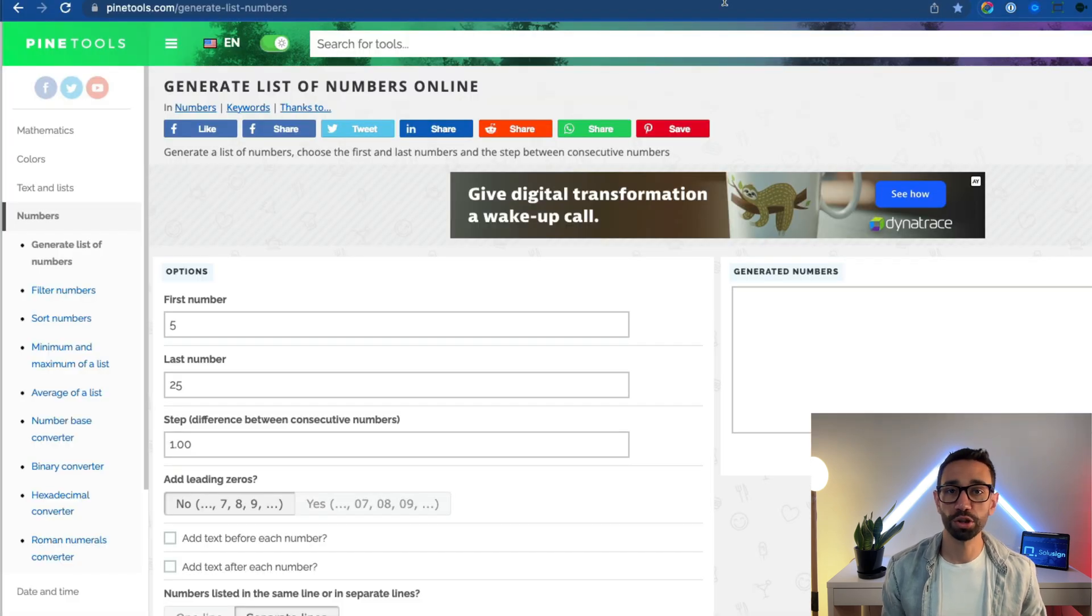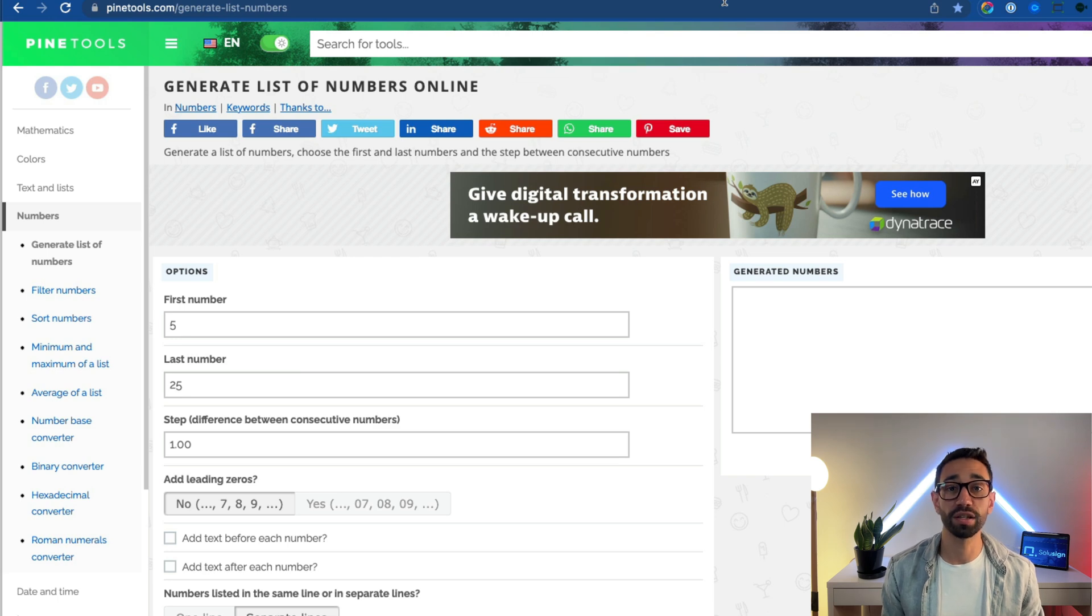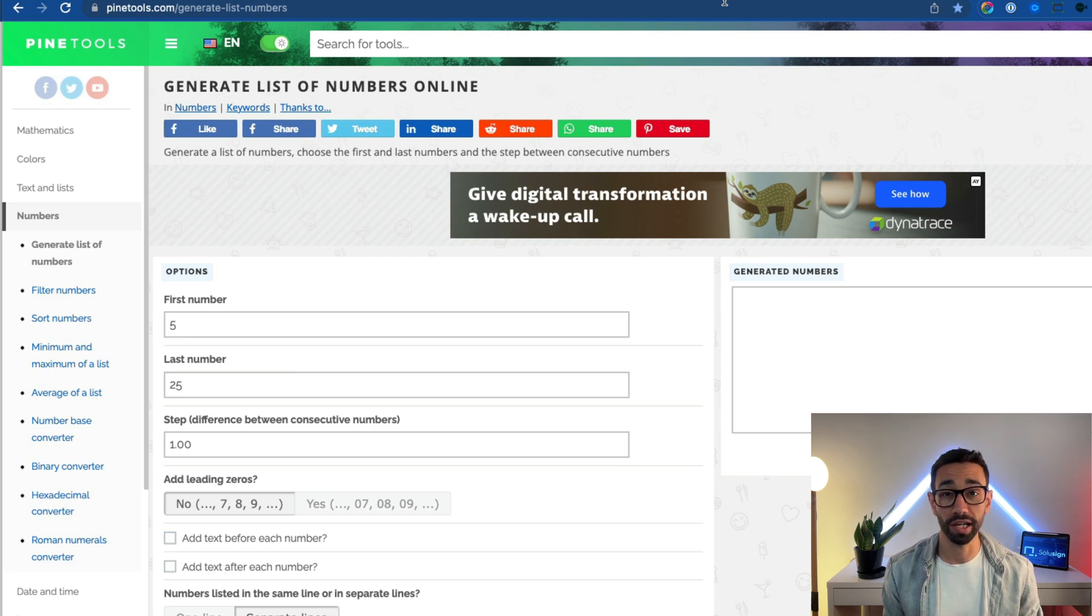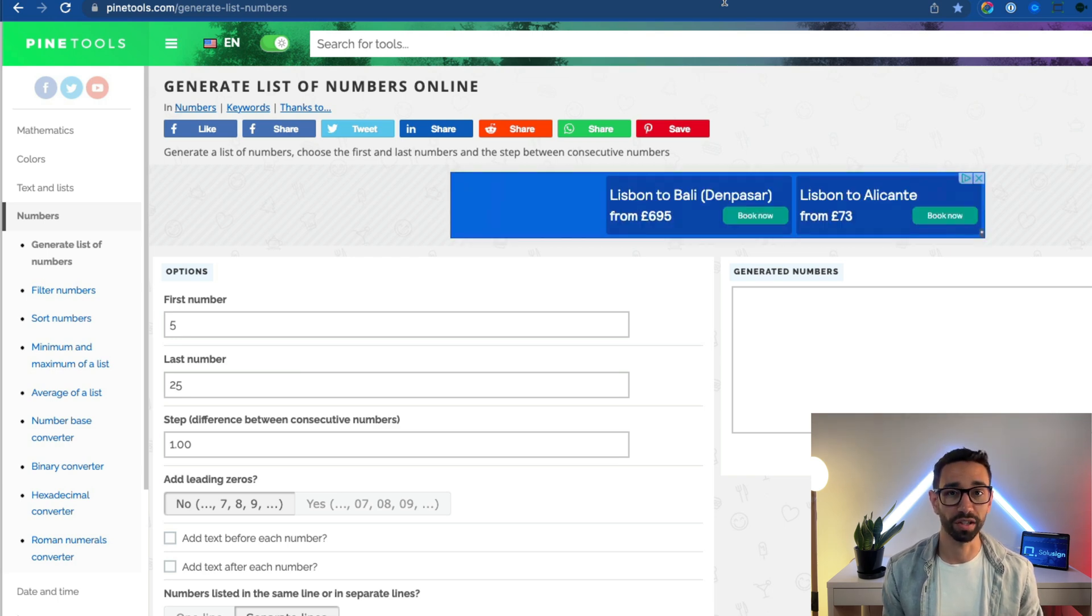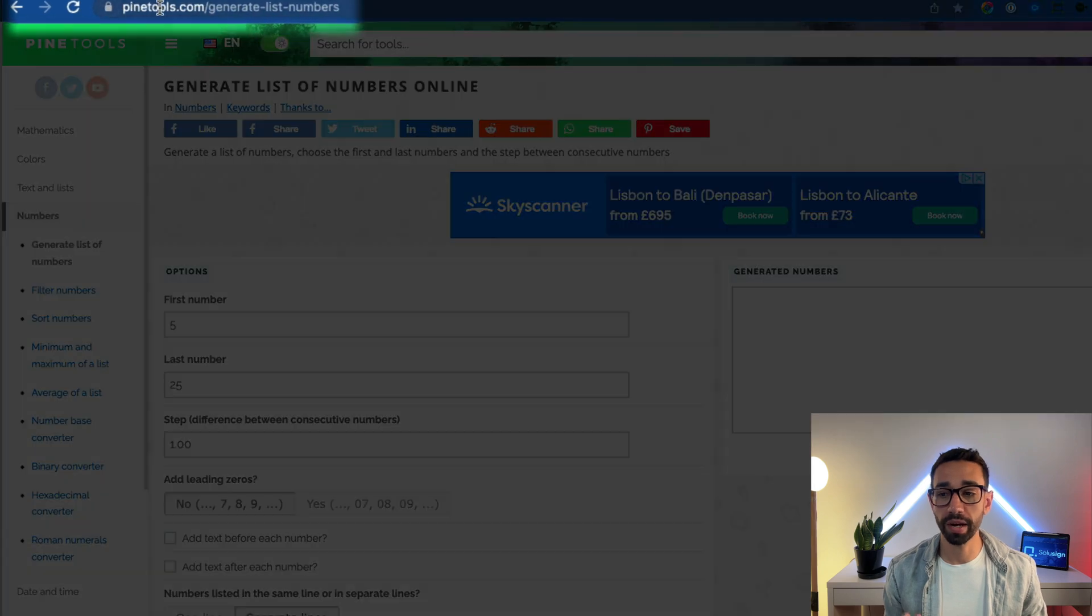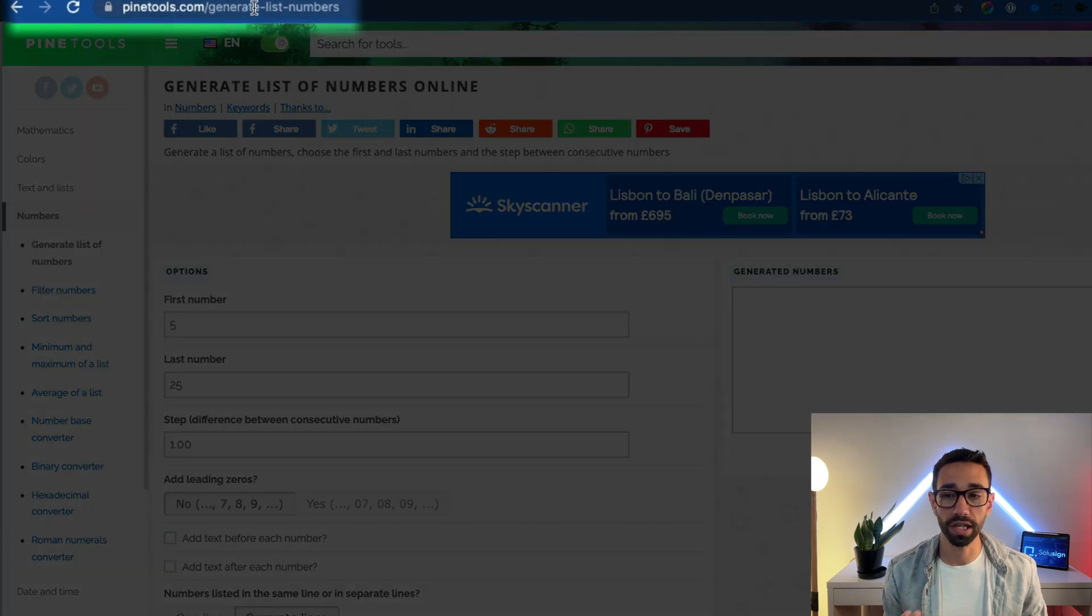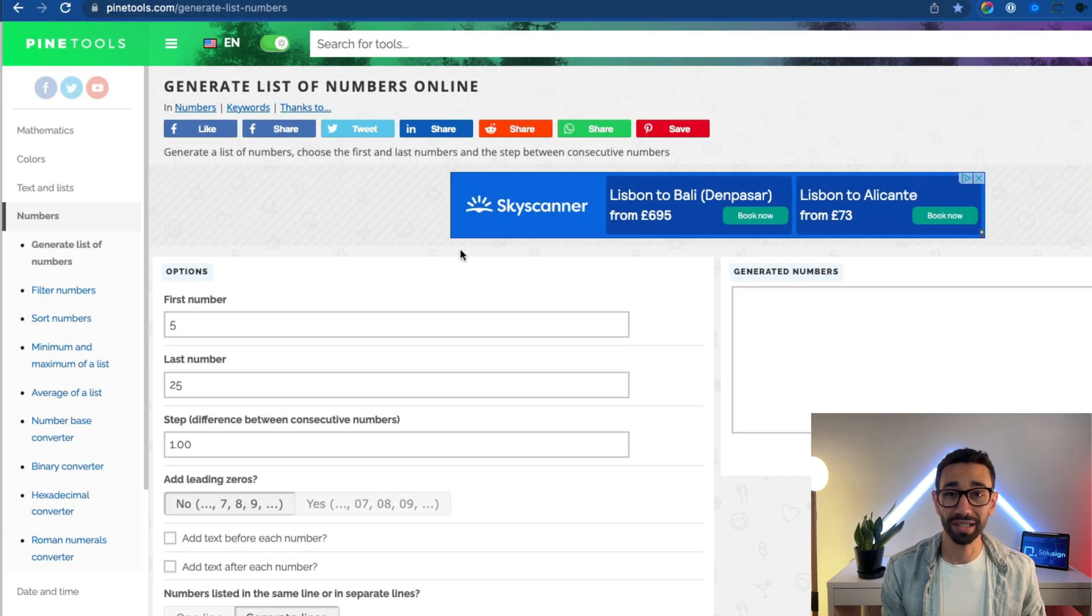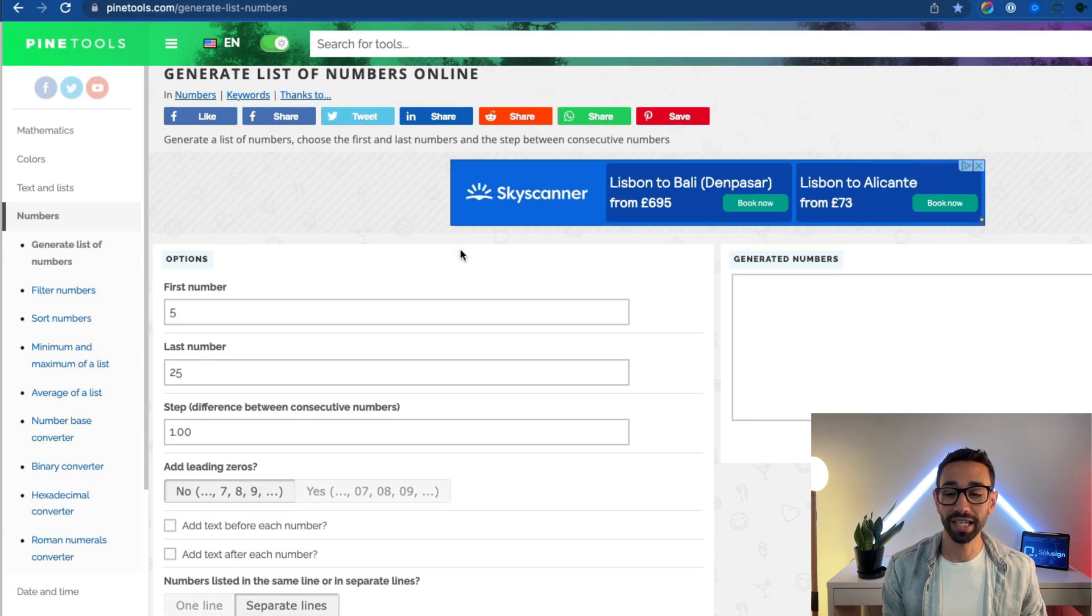Now as a quick bonus, let me show you how to quickly generate a list of numbers because it's another common use case for dropdown fields. I normally use this website, pintools.com/generate list numbers, and I've also linked this in the bio.